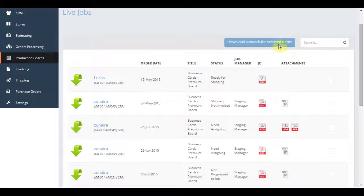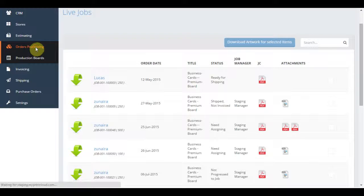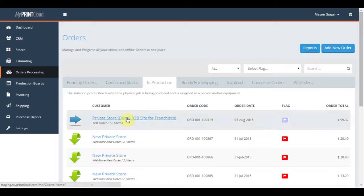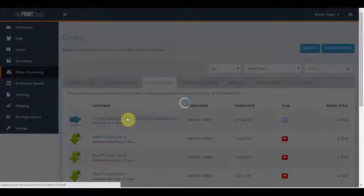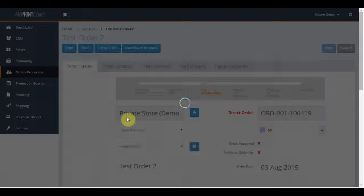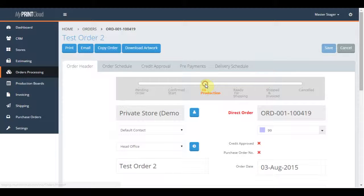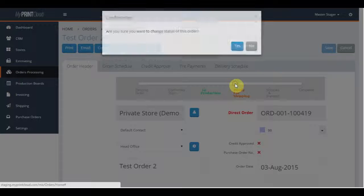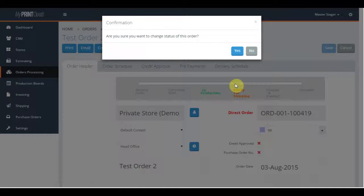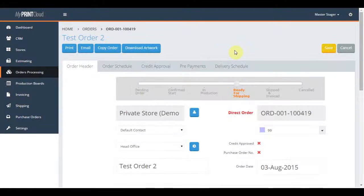If we jump back quickly to order processing, once the job has been completed by production, the press operator can simply jump back into the job details, move the slider across to ready for shipping. The shipping department will now have the job pop up in their section ready for processing.